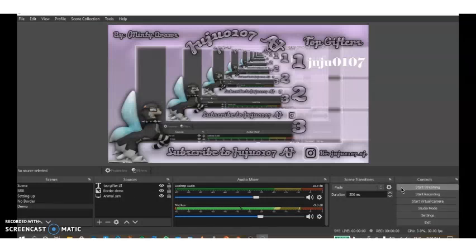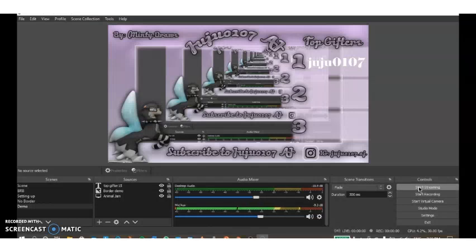Now you just have to press start streaming when you want to start the stream and press stop streaming when you want to stop streaming. Right now it says start streaming, but once you are actually streaming this will change to stop streaming. I really hope this helped since OBS can look pretty confusing to new beginners.